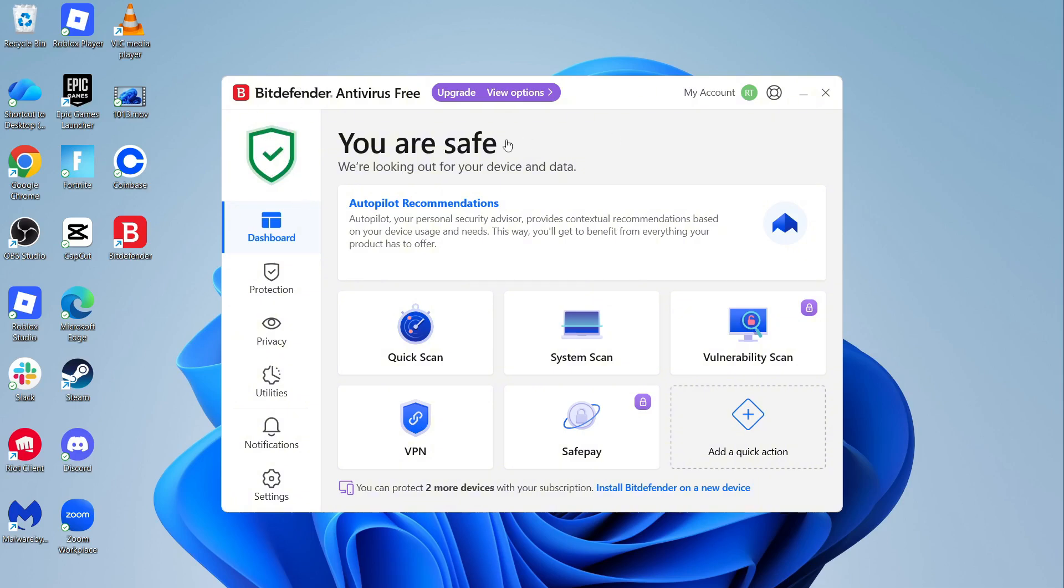That's how you install Bitdefender to your computer. Let me know in the comments if you found this video helpful.